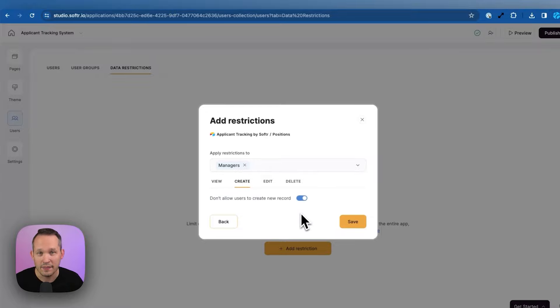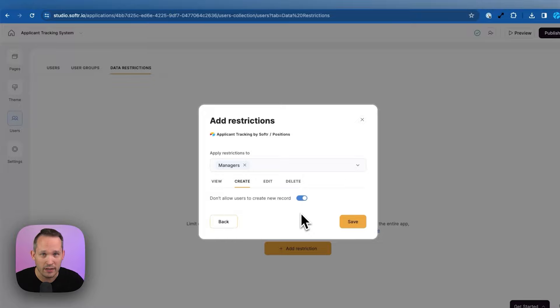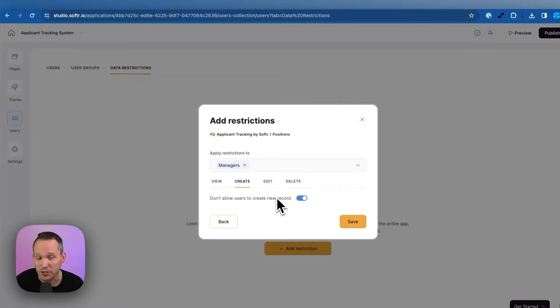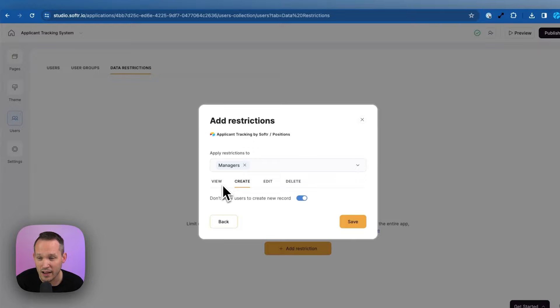And we'll say that if you are a manager, then we don't want you to have the permission to create a new record. And this would mean wherever we are in the application, we don't have to worry about it at the individual block level. We could say if you're a manager, you can't create a new position. That has to be something that only HR can do. And so that's not just for the creation of records, but that could also be on what you can actually view or edit or delete.